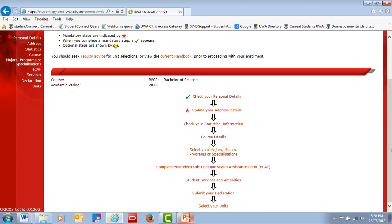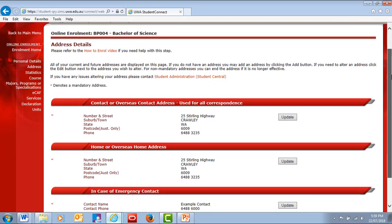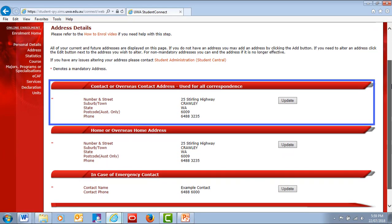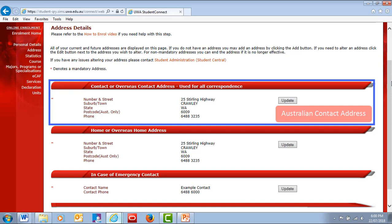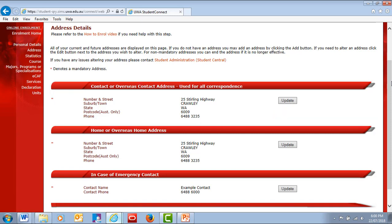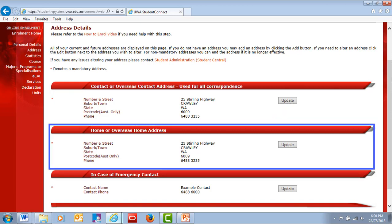Next, check that your address details are complete and up to date. You'll need a contact address for during teaching periods. This will be used for official correspondence with the university whilst you are enrolled. If you are an international student studying on campus, you must provide an Australian contact address.